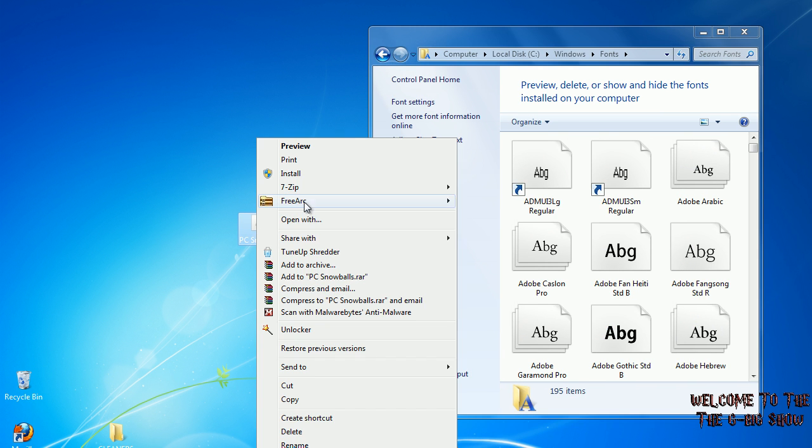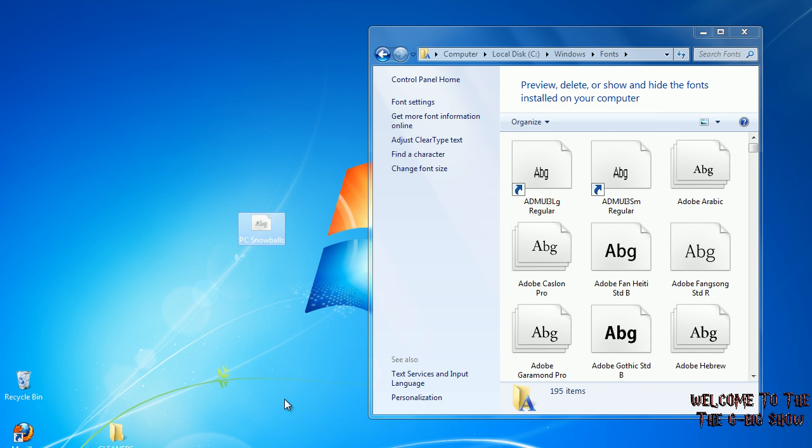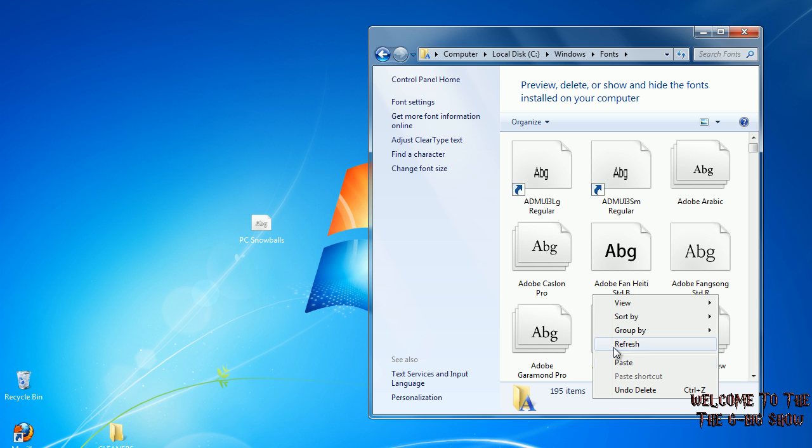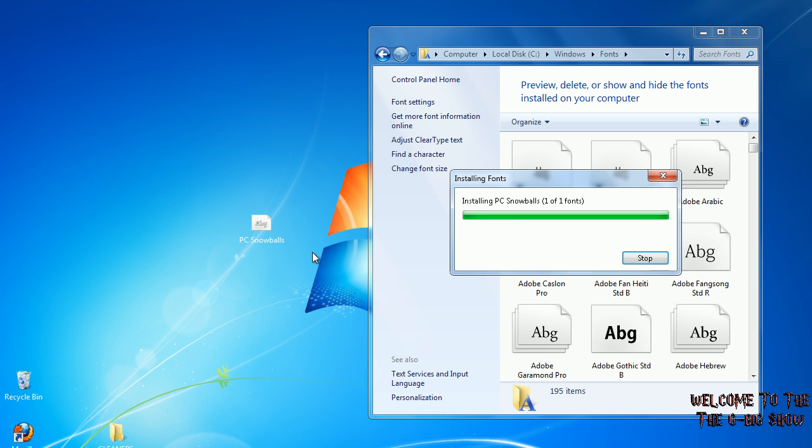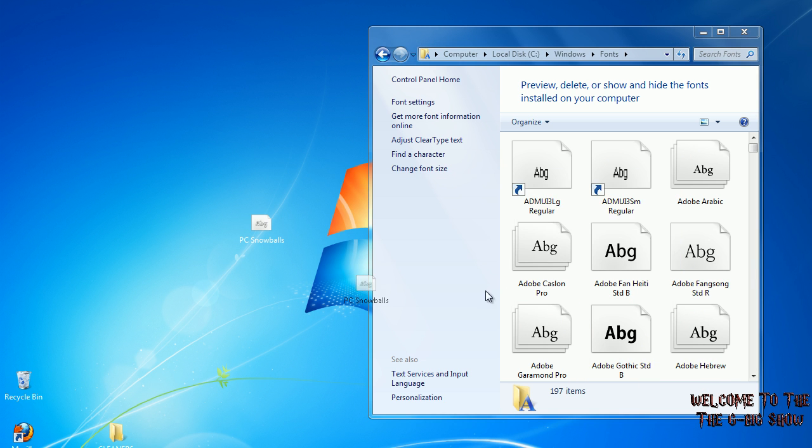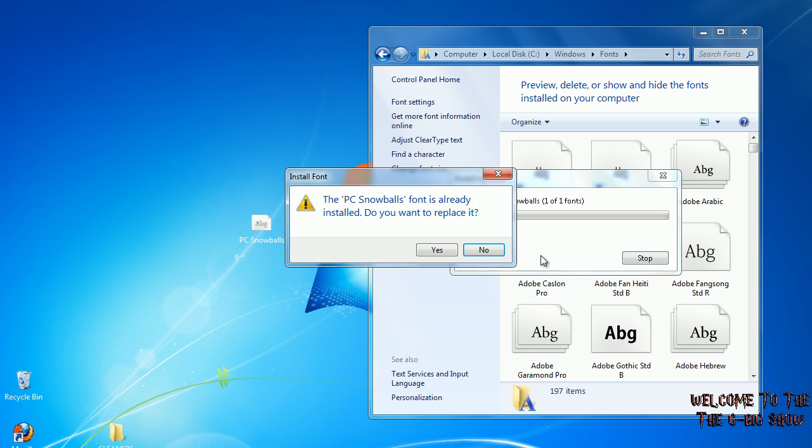Then you can just right-click, click copy and paste it in there, or you could just do the simple drag and drop.